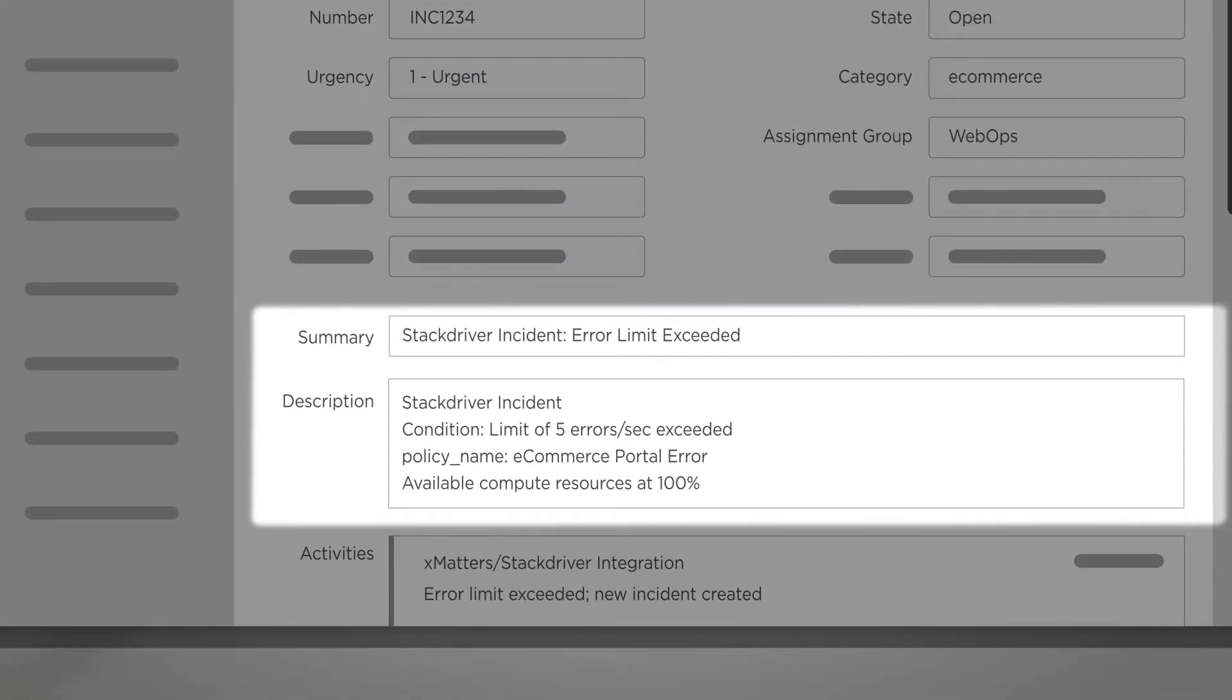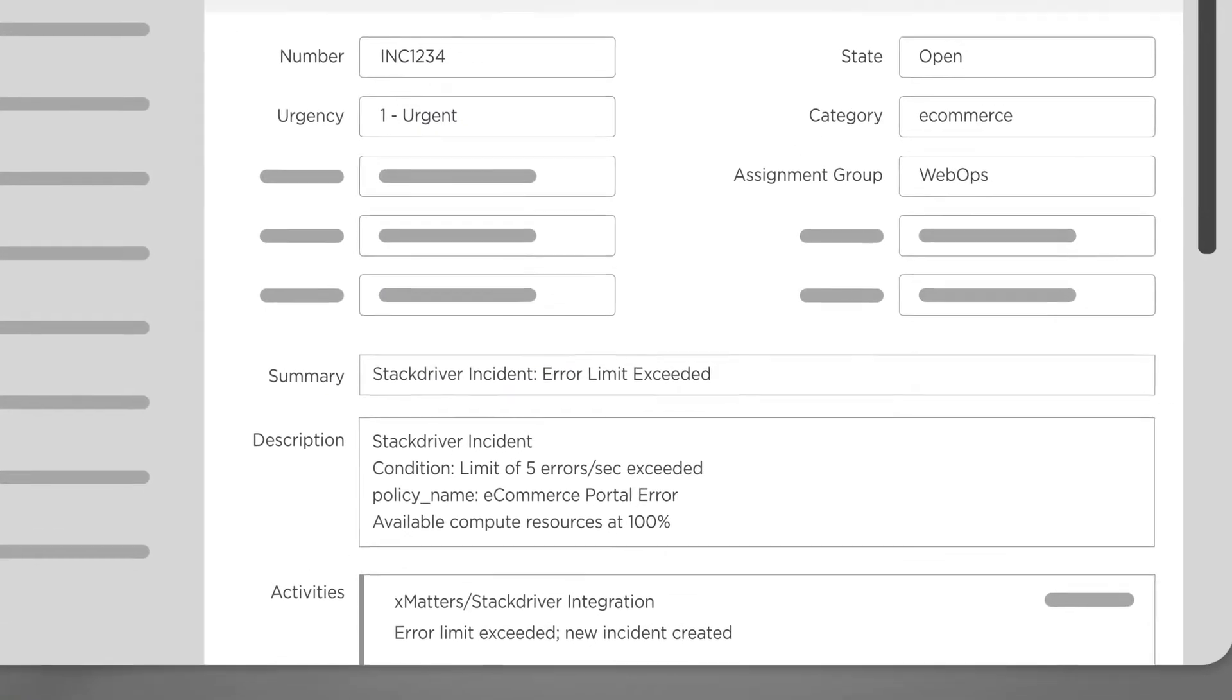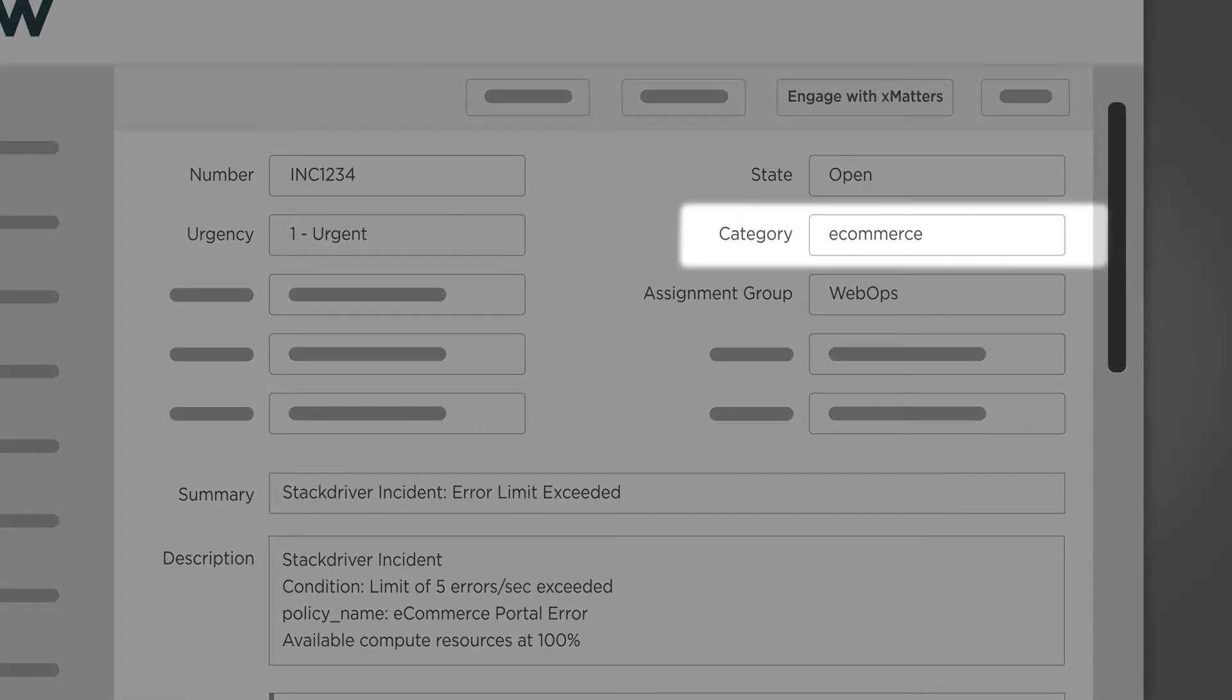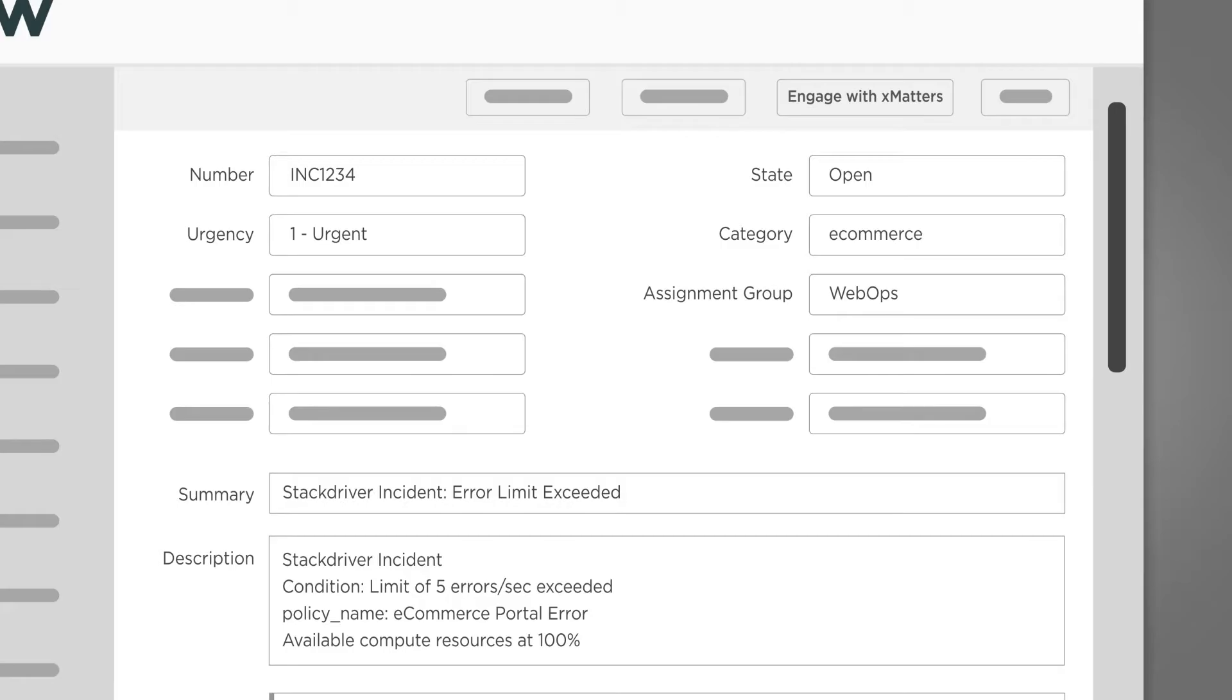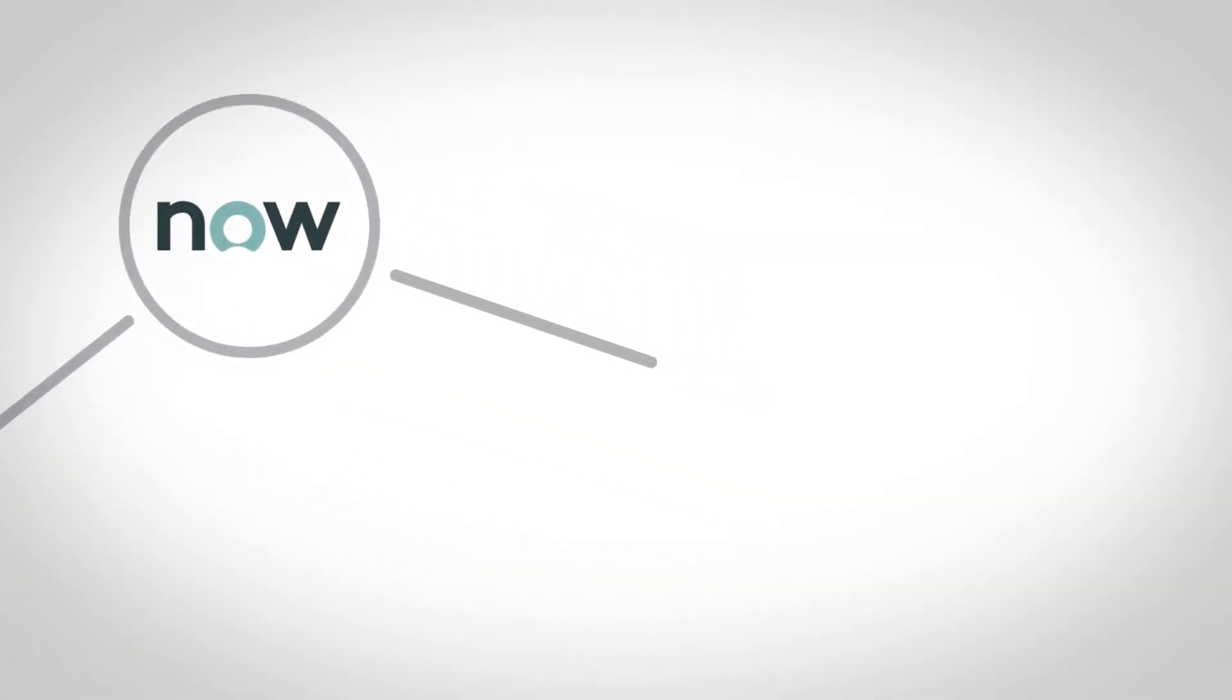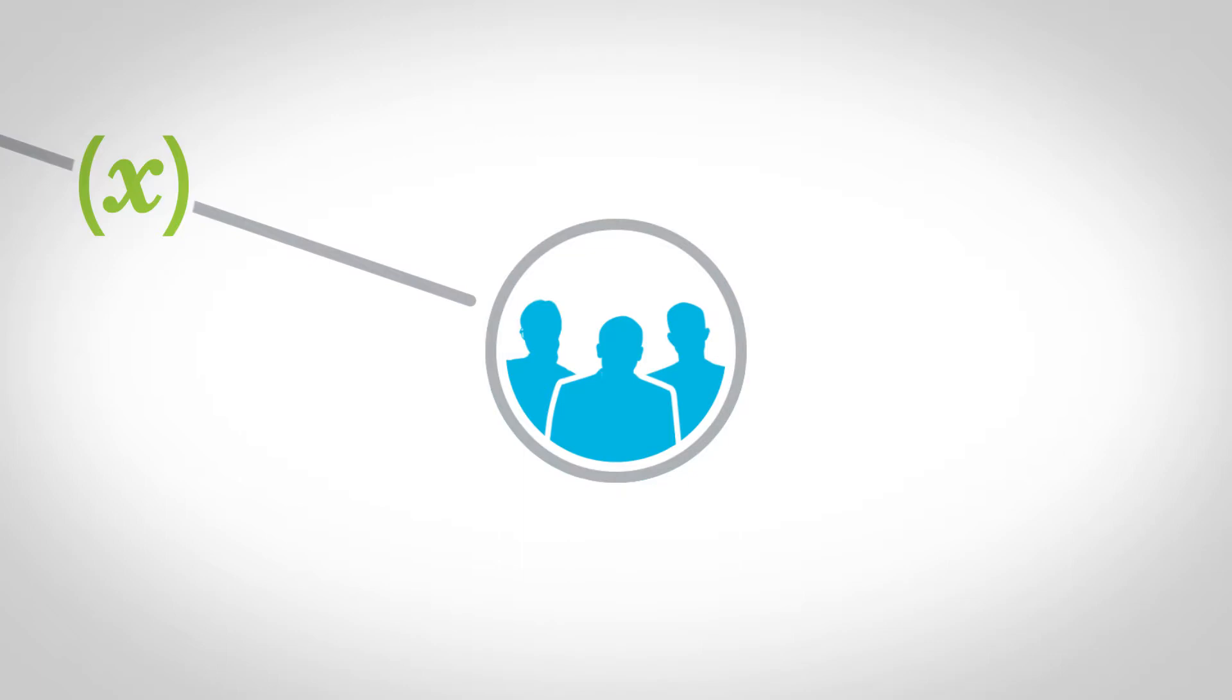A ServiceNow assignment policy detects that this error relates to e-commerce and triggers the Xmatters ServiceNow integration to notify the WebOps team, which is responsible for the e-commerce platform.